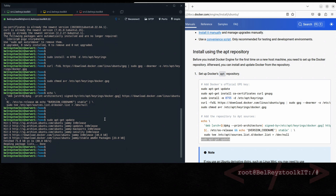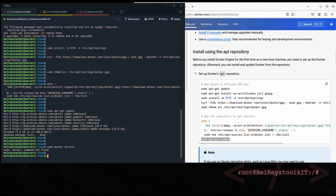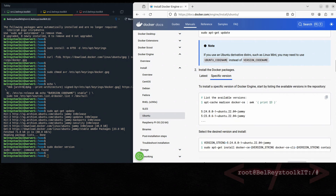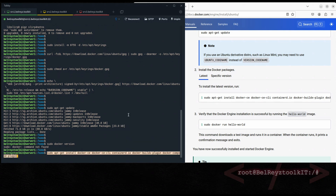Let's verify if the Docker engine has been installed by running 'sudo docker version'. Oh — the packages haven't been installed yet, so let's go to the next step. We'll install the latest version. If you want a specific version, follow the instruction on the page, but for this tutorial I'll use the latest version.